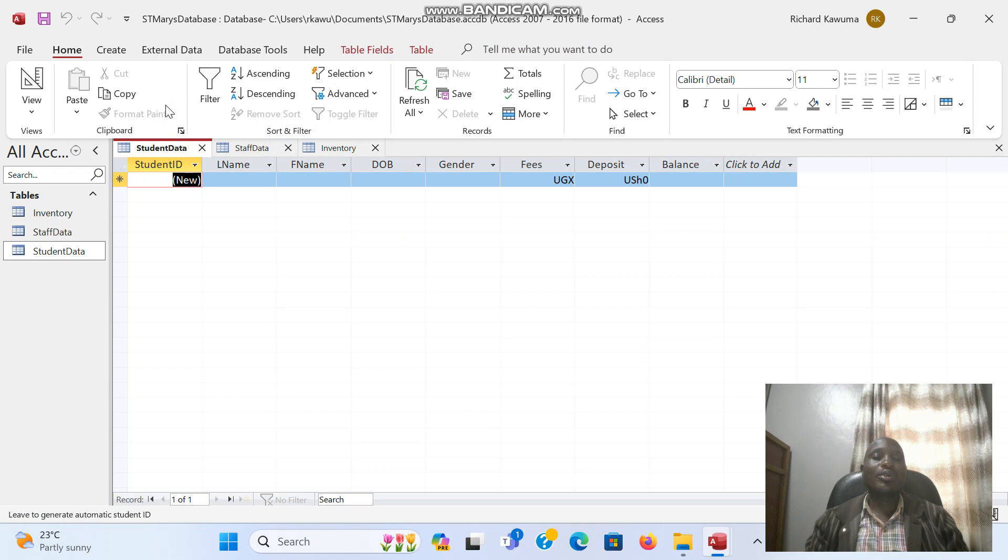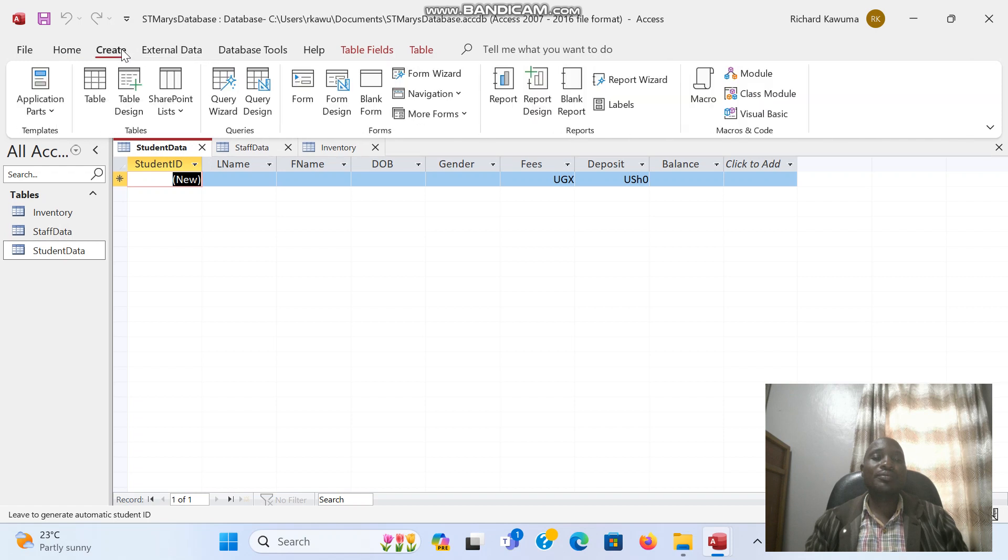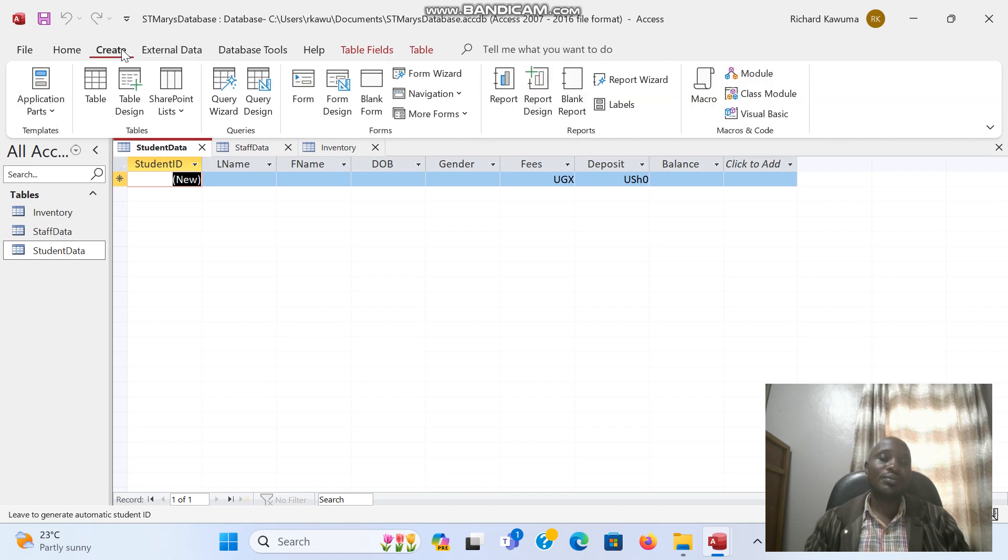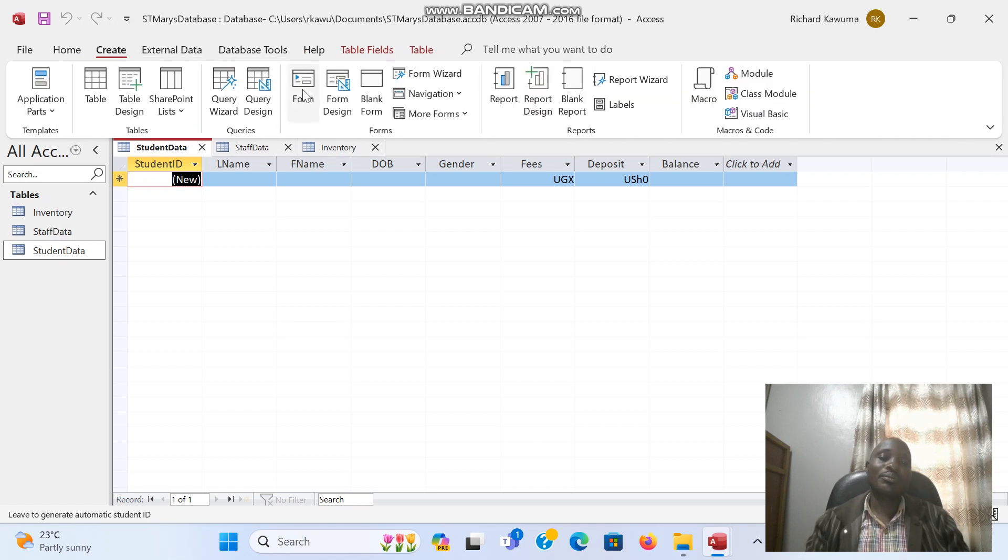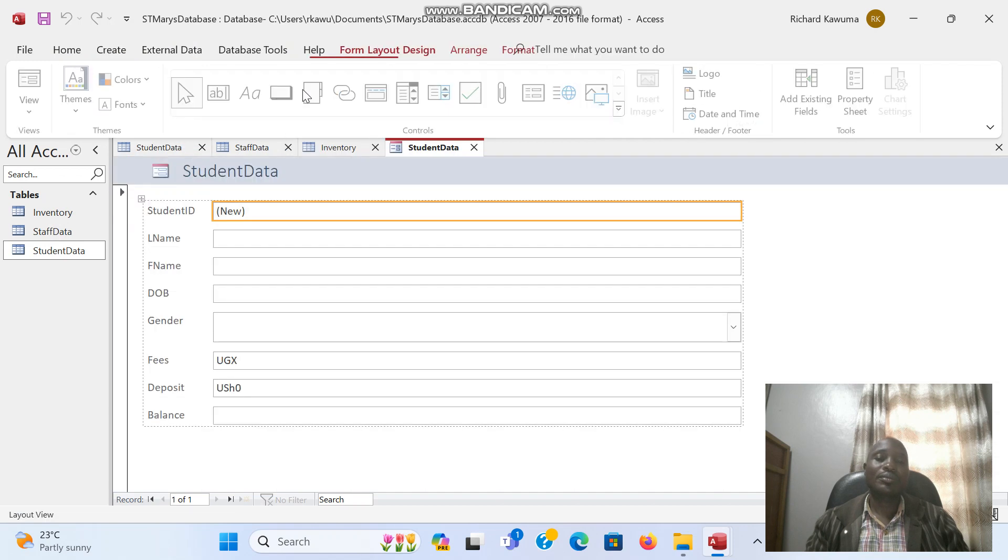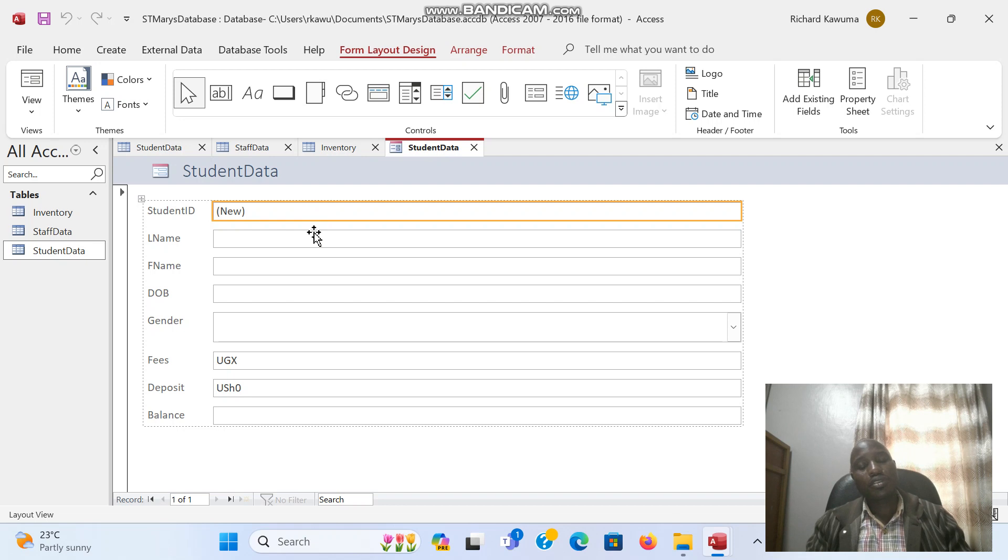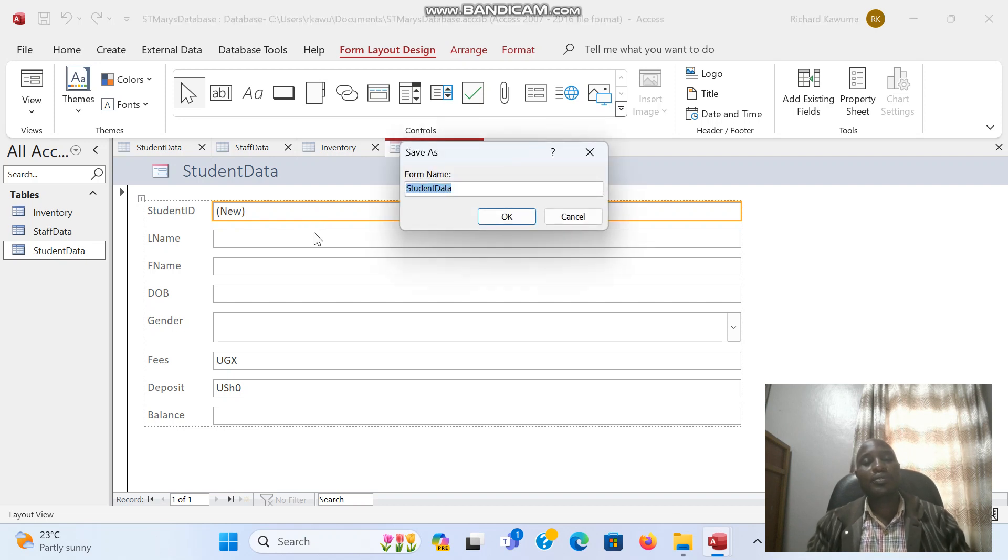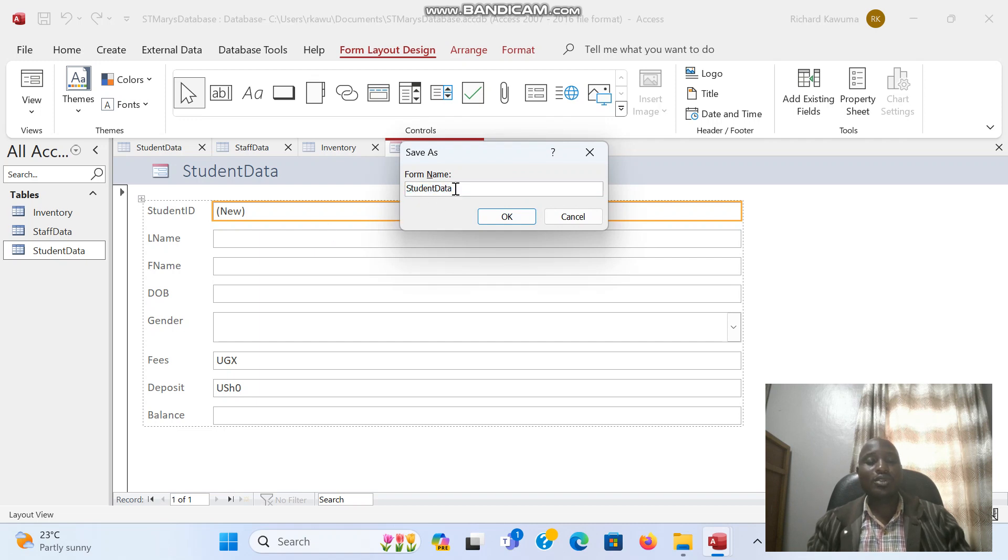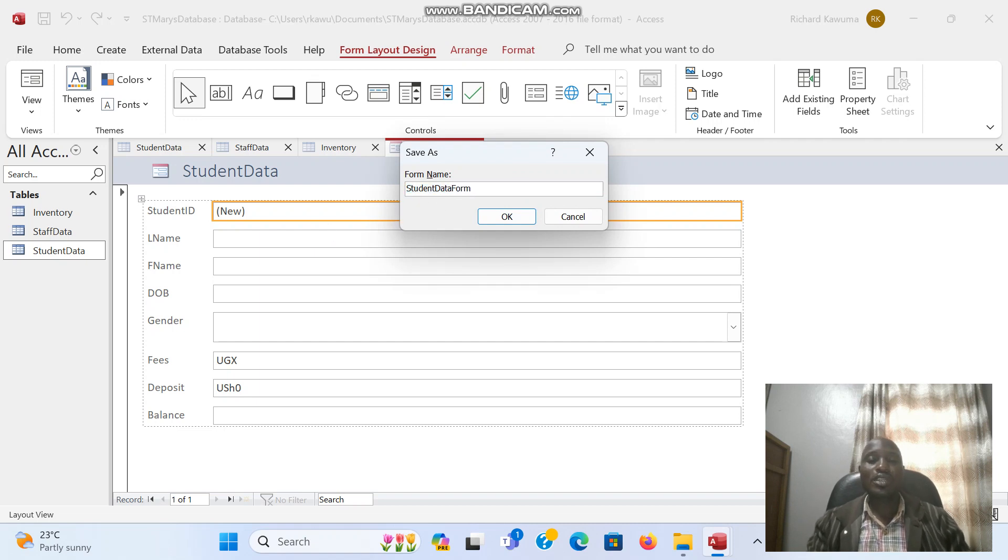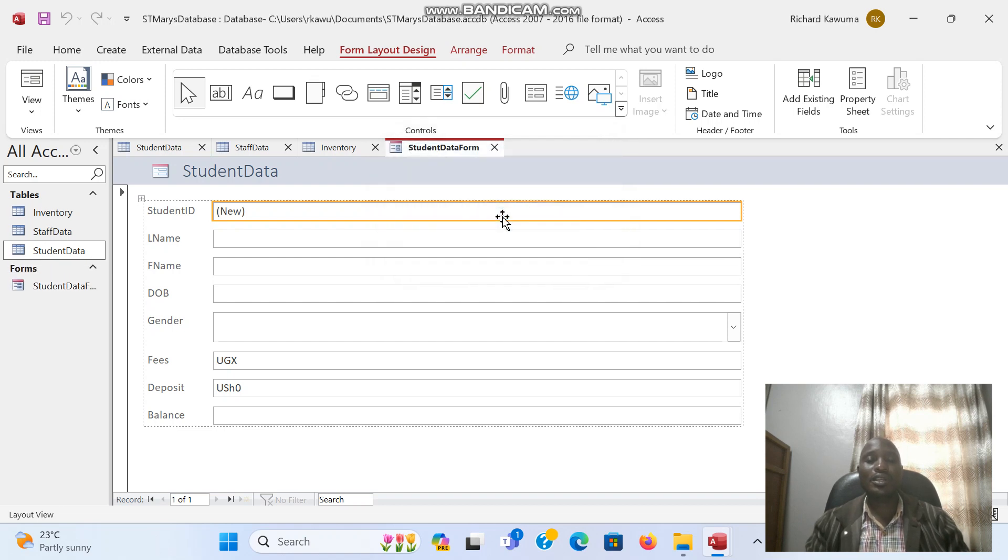We come to Create, then we click on the Form. We save this form by first giving it a name, Control+S. We are going to call it student data form, then you press OK.